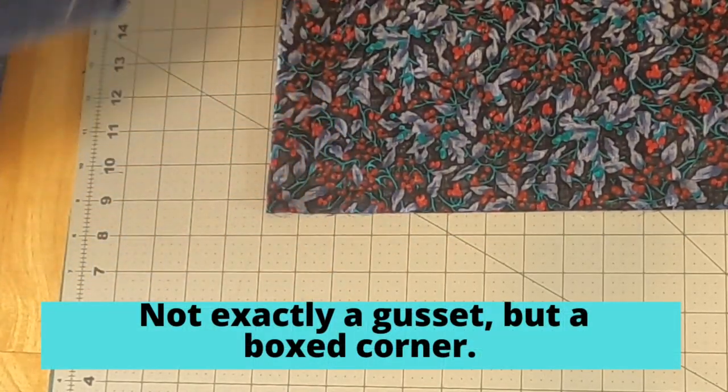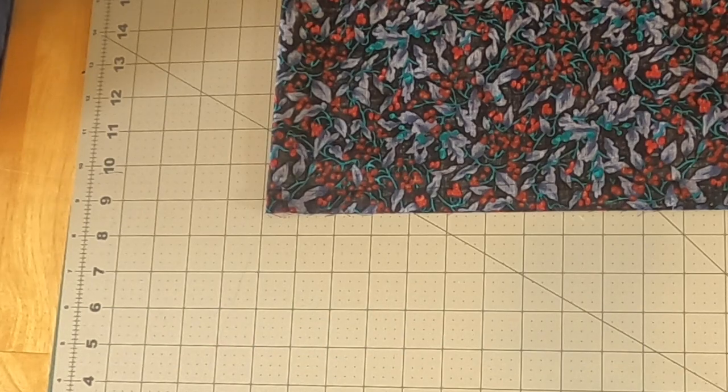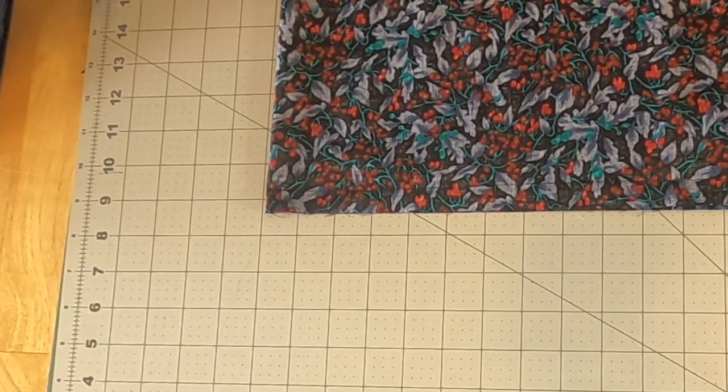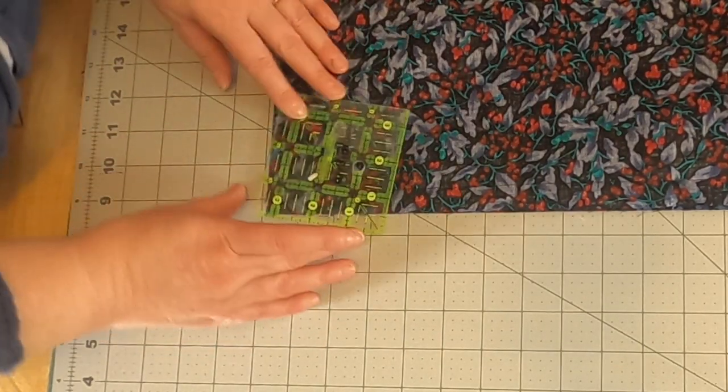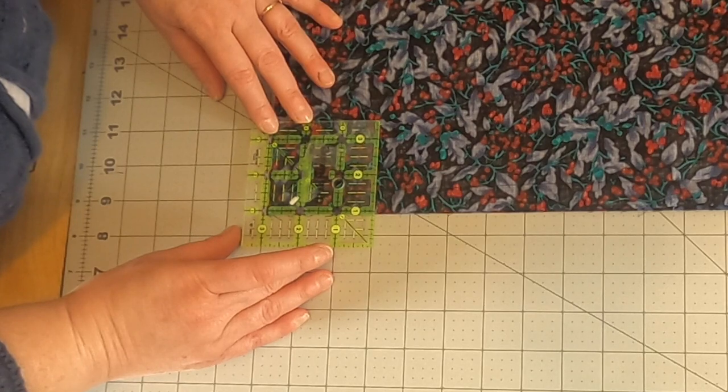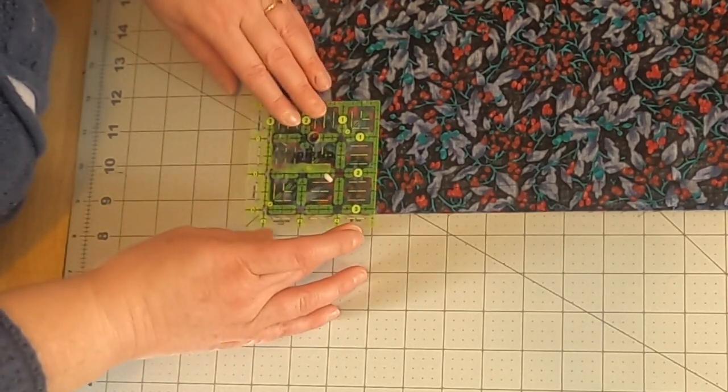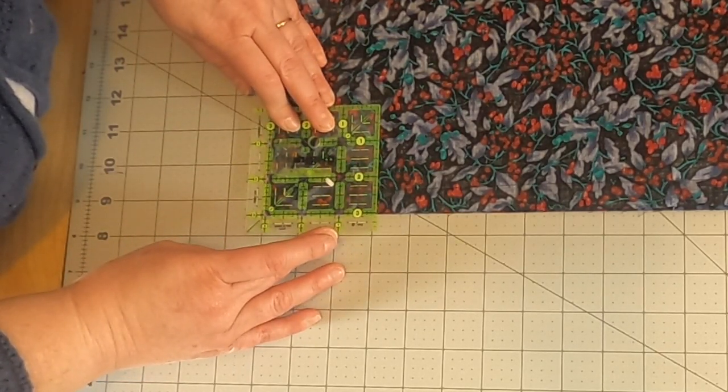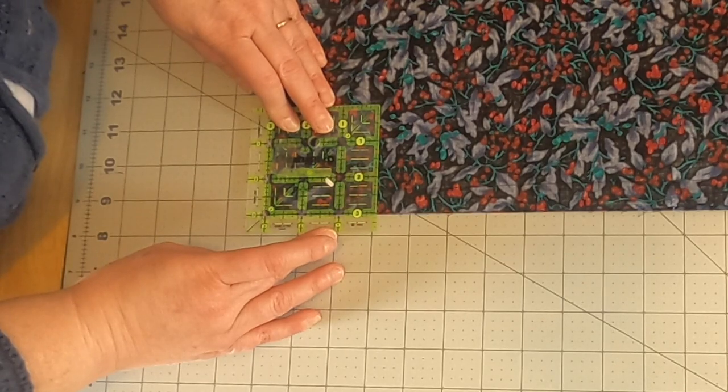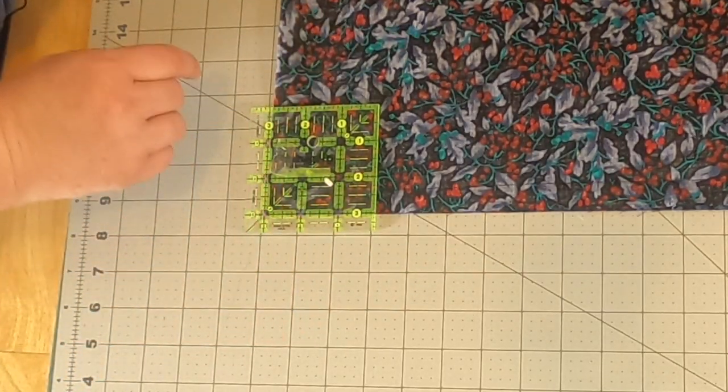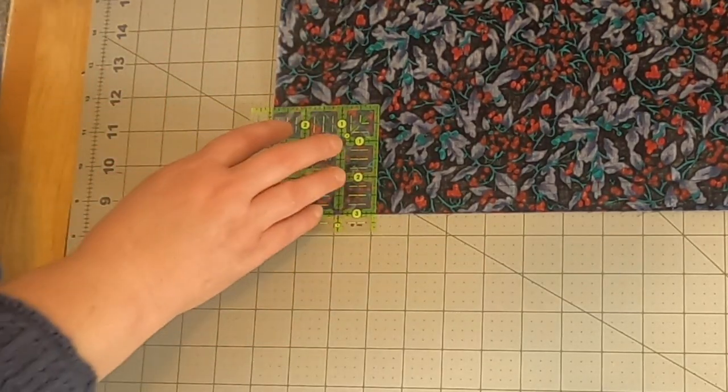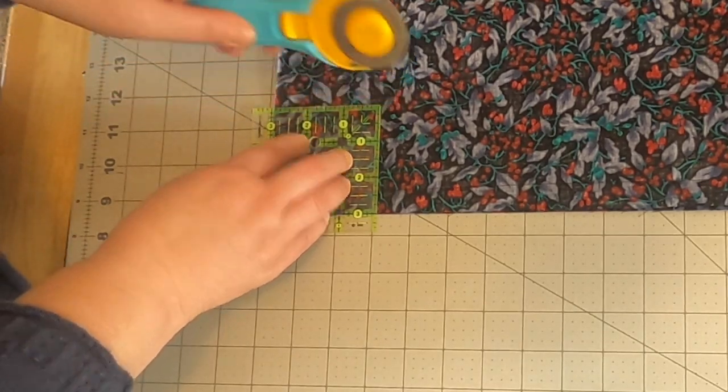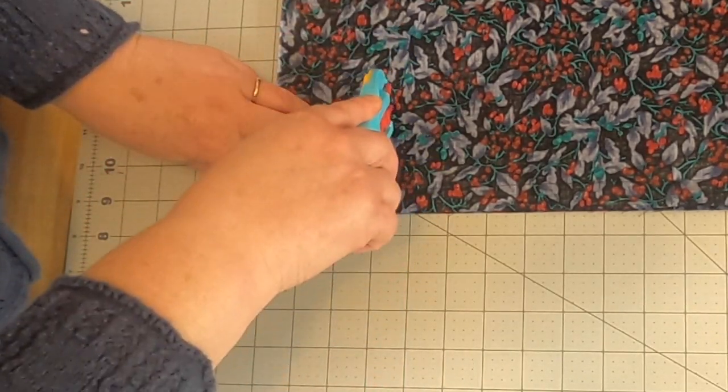So I'm just going to take my ruler. I have a small one here. I'm going to lay it on the corner and I'm actually going to do a three inch gusset. It's going to make it nice and thick for the pet. I'm going to line my ruler up and just cut corners out.